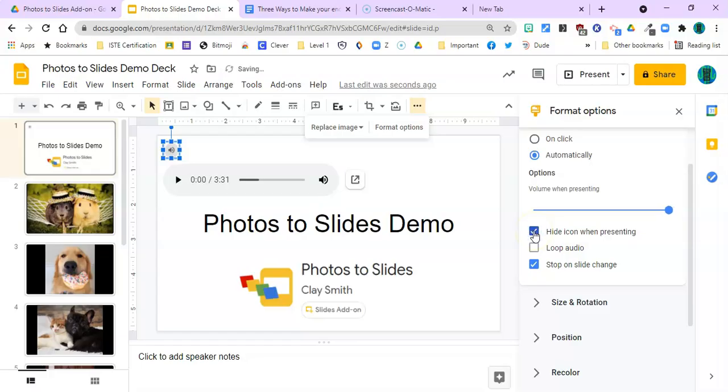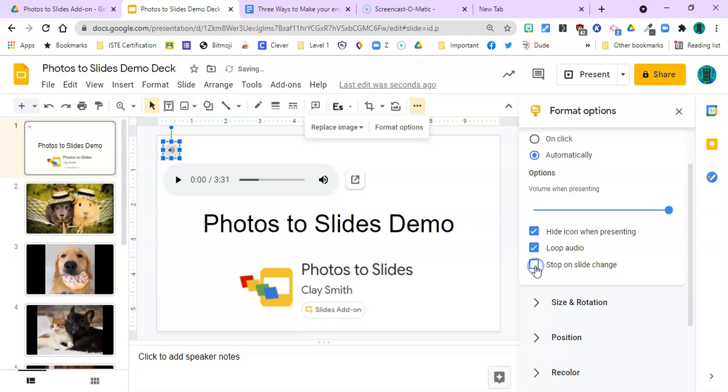I'm going to loop the audio so it will continue to play after it finishes. And I'm going to uncheck this box because I don't want it to stop on the slide change. I just want it to be playing under my show the whole time it is working.